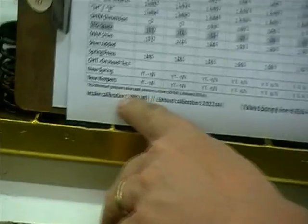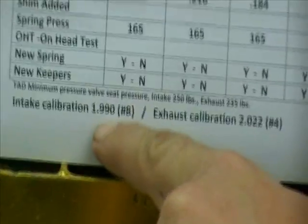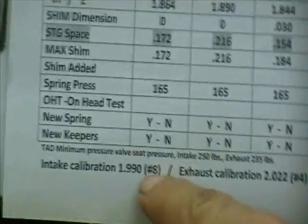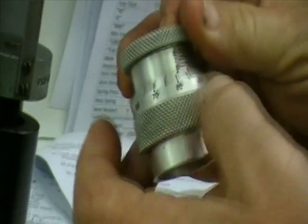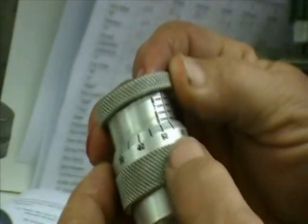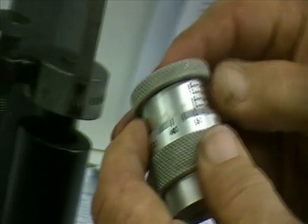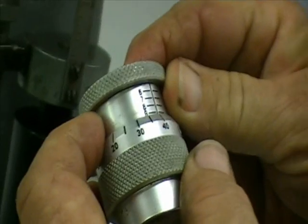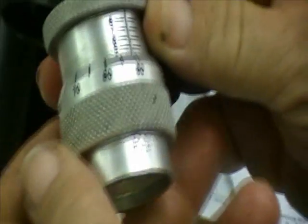See, we're going to set our height mic right here to 1.990. There you go.